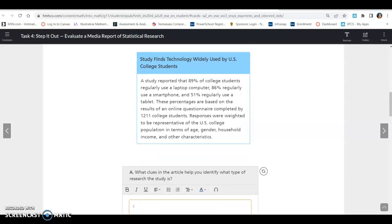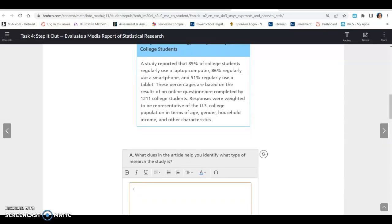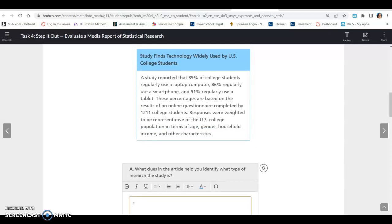The first one says, Study finds technology widely used by U.S. college students. A study reported that 89% of college students regularly use laptop computers, 86% regularly use a smartphone, and 51% regularly use a tablet. These percentages are based on the results of an online questionnaire completed by 1,211 college students. Responses were weighted to be representative of the U.S. college population in terms of age, gender, household income, and other characteristics.